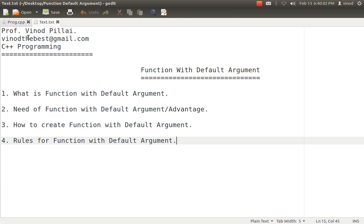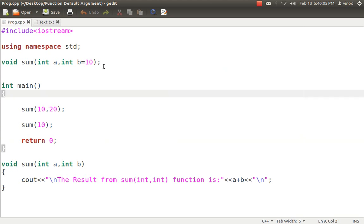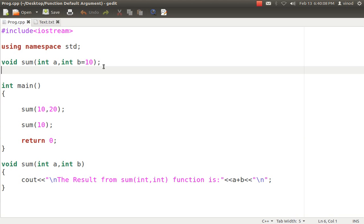First and foremost, what is a function with default arguments? A function with default argument is a simple function, but the only difference is that some of the values — or maybe one of the values — of the argument of that function has a default value. For example, suppose we have a sum function with two arguments. If we want the second argument to have a default value, then if the user passes only the first value, the second value will be considered the default value. In absence of the second value, the program will take the second argument from the default value. So if you find any function having certain arguments that are not going to be changed most of the time, you can assign a default value to those arguments.